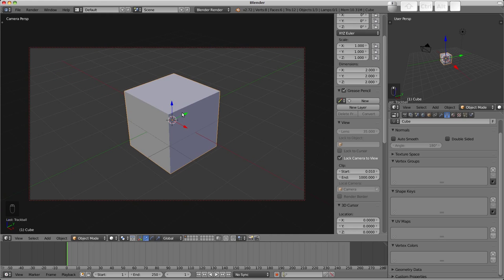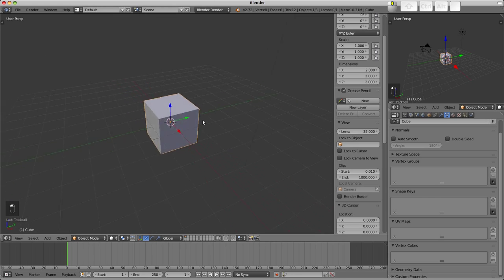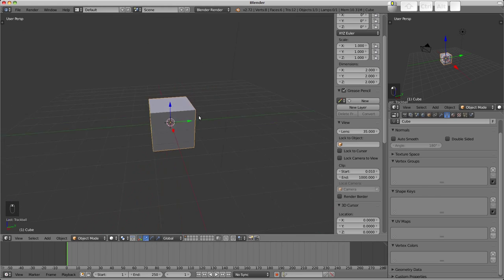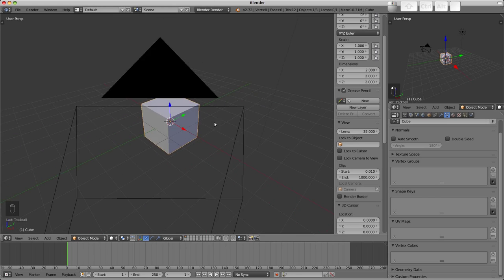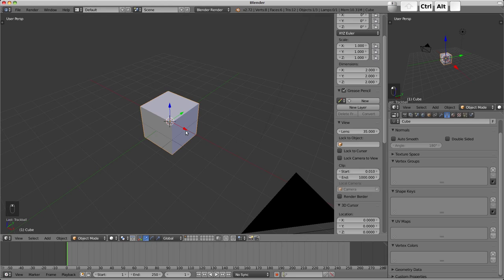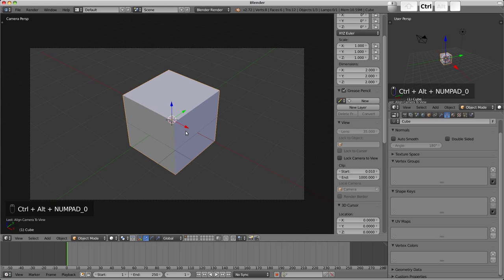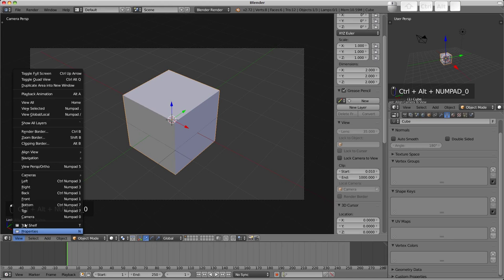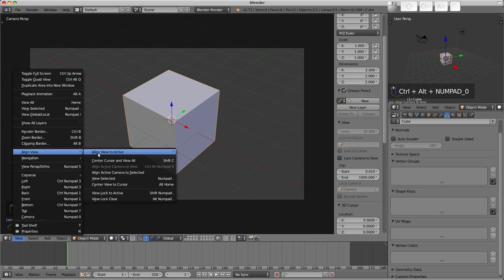The camera can be snapped to the current viewport's viewing angle using Control Alt Numpad 0. That option is also found in the view menu under align as align active camera to view.